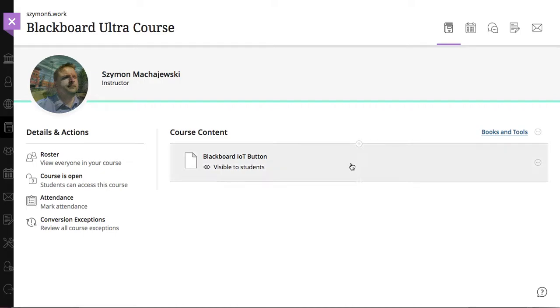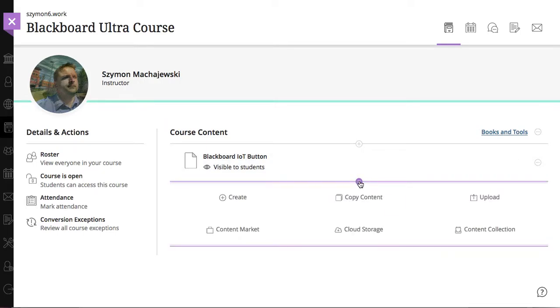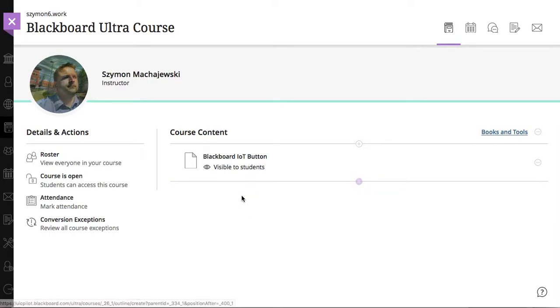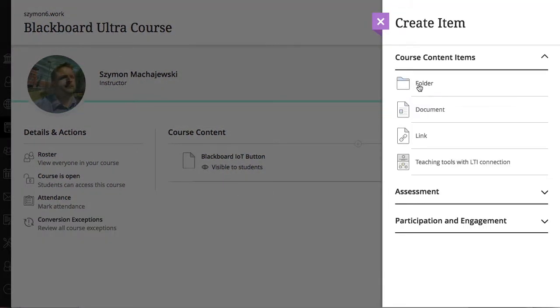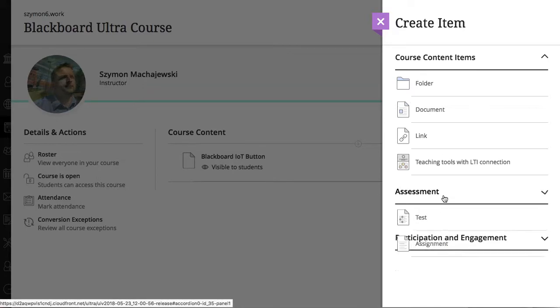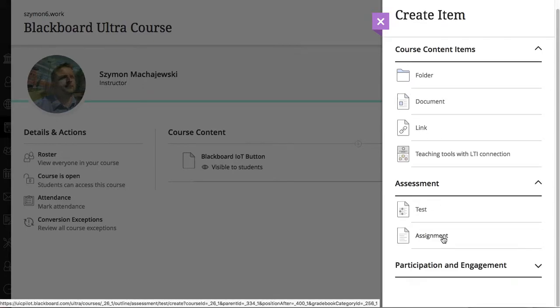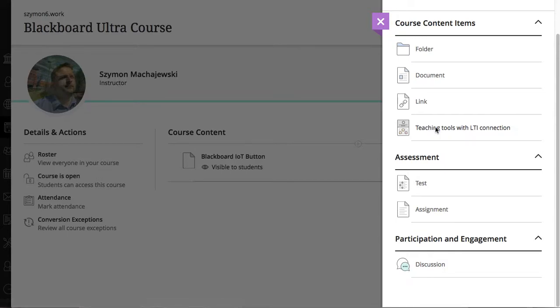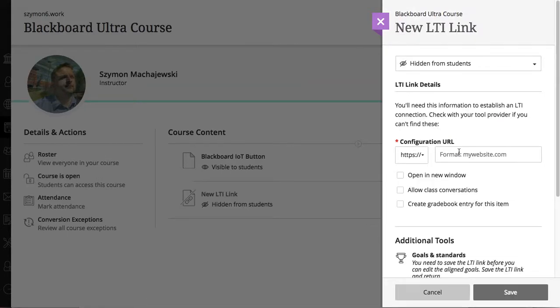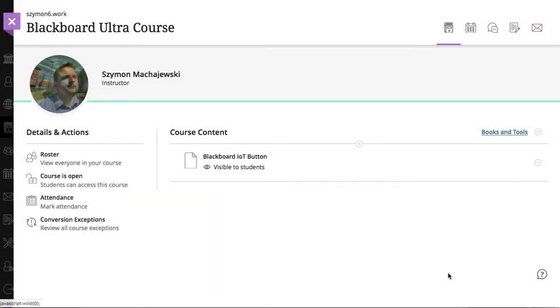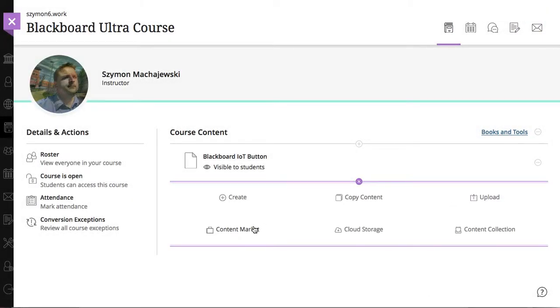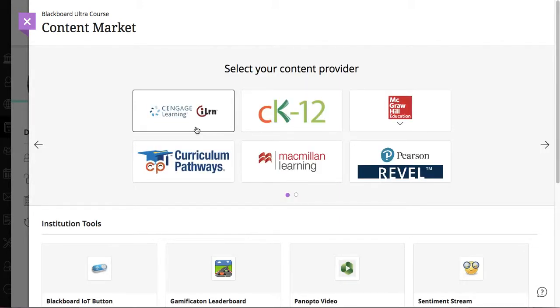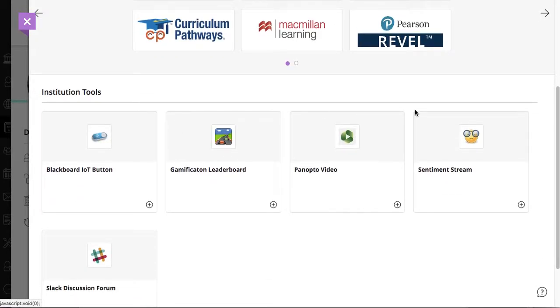Another way to add these tools is by clicking plus in the Ultra content area, and then we can say we'll go ahead and create something out of the content market. Now, if we just go to create, we will have an option for a folder document link, and there is no option here for the tool. Now, the teaching tools is able to configure LTI. However, it requires faculty to remember the URL, and of course, this is going to be fairly confusing. So, instead, we're going to go to plus and go to content market. At this point, the institution tools are the LTI tools that you specified as the course tool.